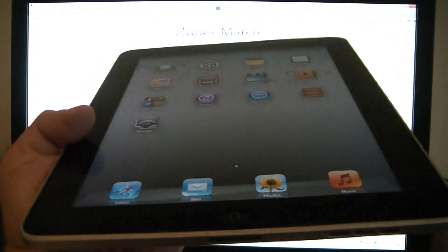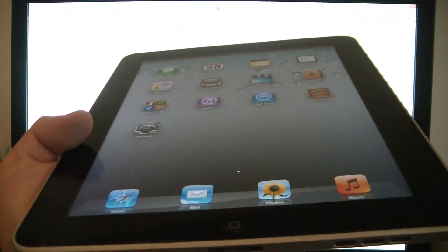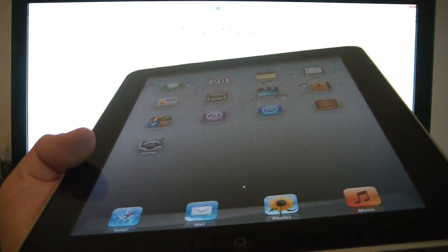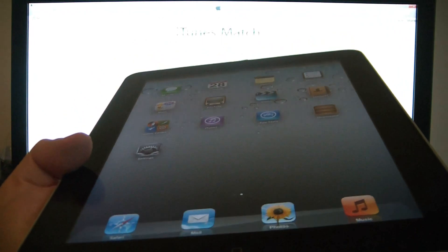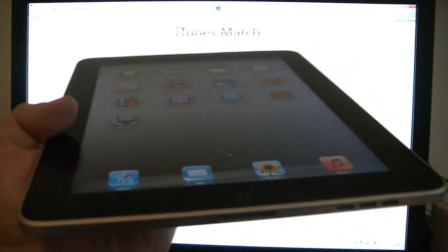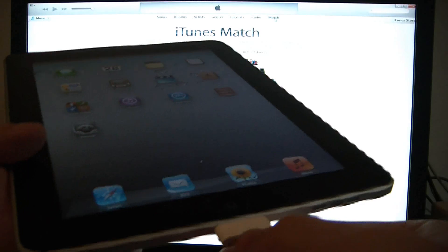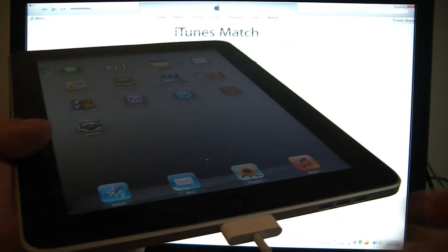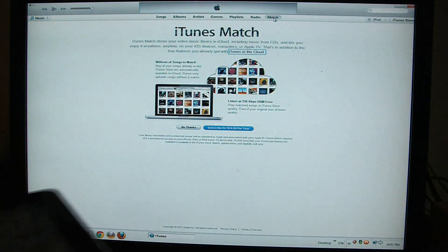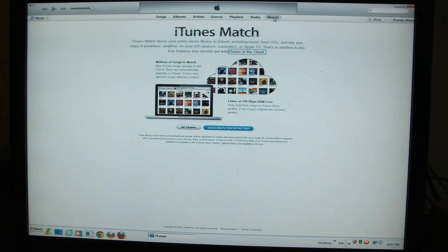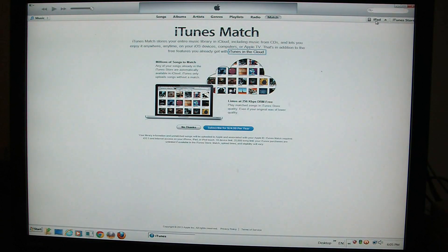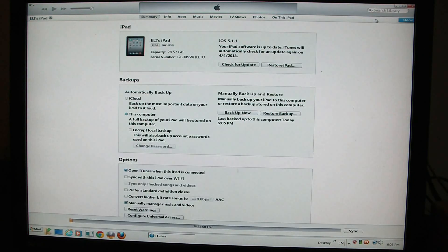In this tutorial I'm going to show you how to restore an iPad to factory settings. What you need to do is connect it to the computer with the sync cable. I already have iTunes open — it's right here.